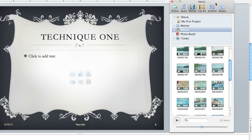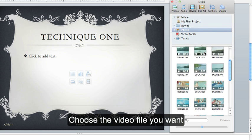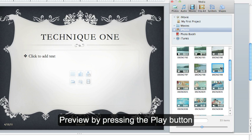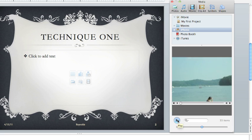A new window will appear and you can choose the video file that you want to use. To make sure this is the correct one, you can always preview by pressing the play button right here.